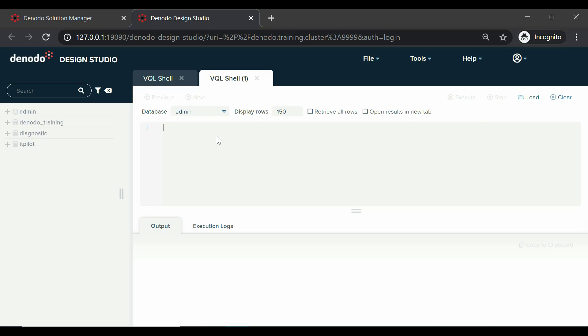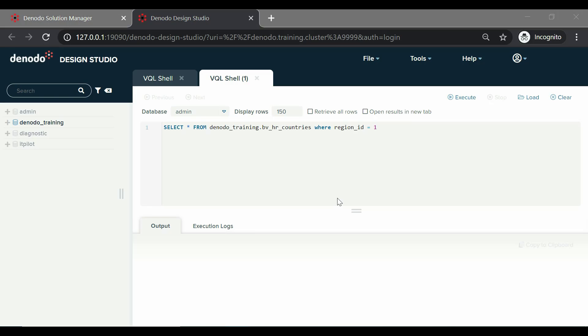Let us execute a simple query against a simple view and see how it looks in the new interface. Let us type the query as SELECT * FROM denodotraining.bvhr_countries WHERE region_ID equals 1 and click on the execute button.